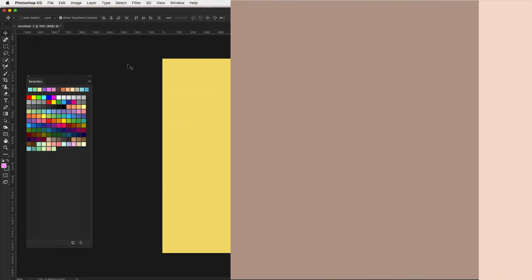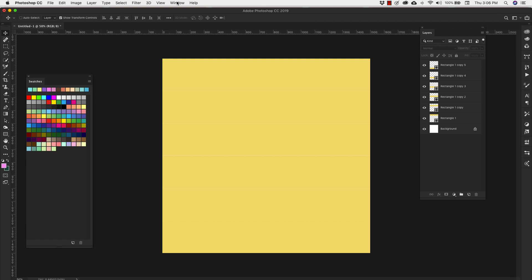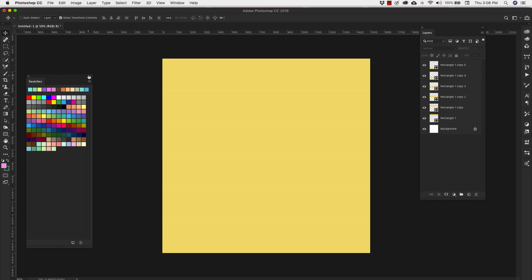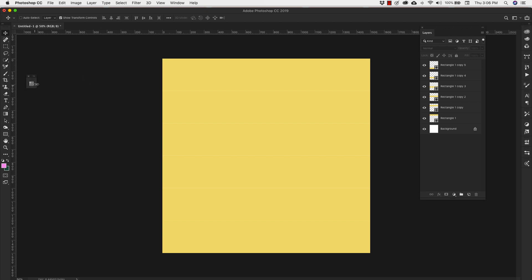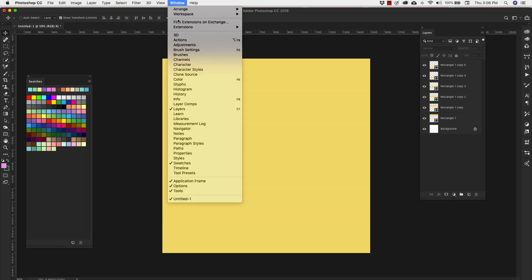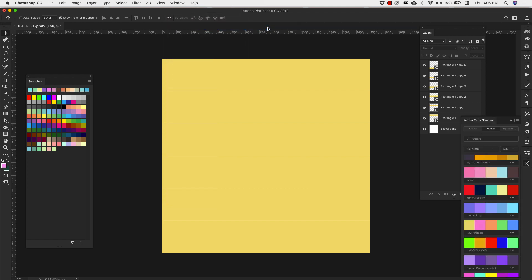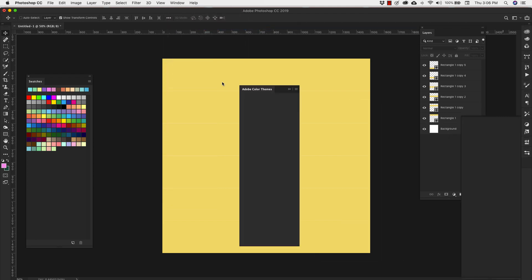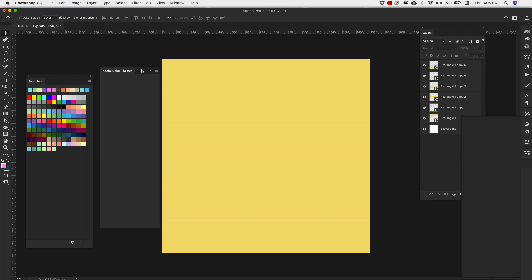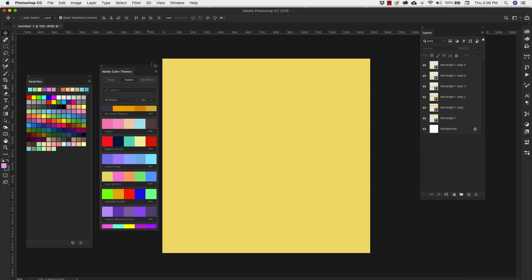I have my swatch panel open. You can get to that from here from window and then swatches. It kind of looks something like that when it's over here on the side. So I'm going to leave that open and I'm going to come up to window extensions and I'm going to go to Adobe Color Themes. Let me bring that over here.